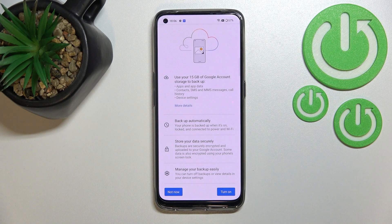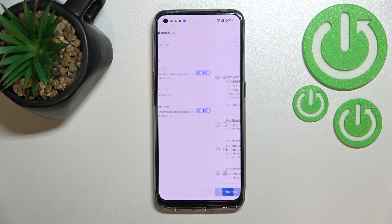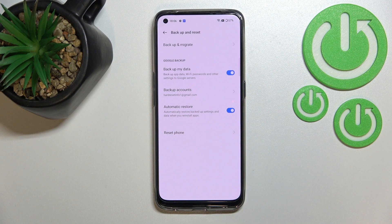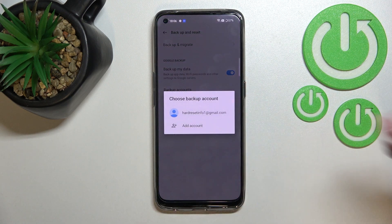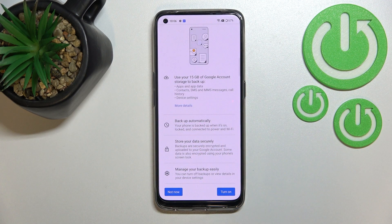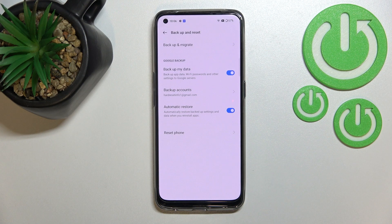If for some reason you do not want to back up the data right now, just tap on Not Now, and when you decide that you want to, your account will already be added here — so you don't have to go through the whole operation of adding the account again. Just tap on it and you'll be transferred directly to this step. Let's tap on Turn On.